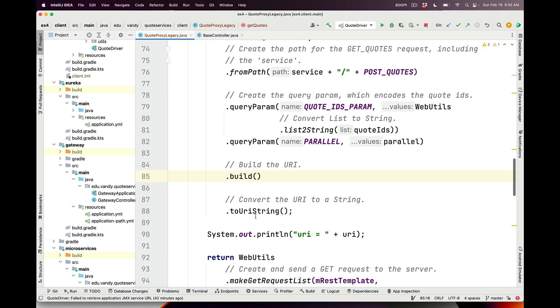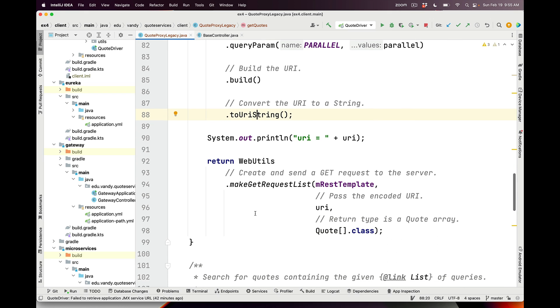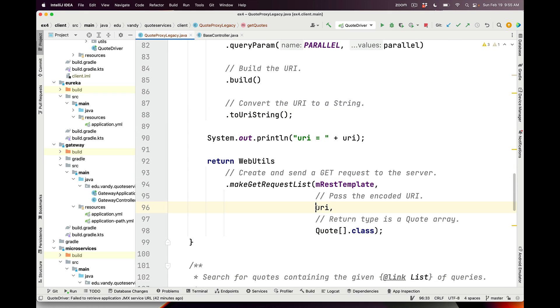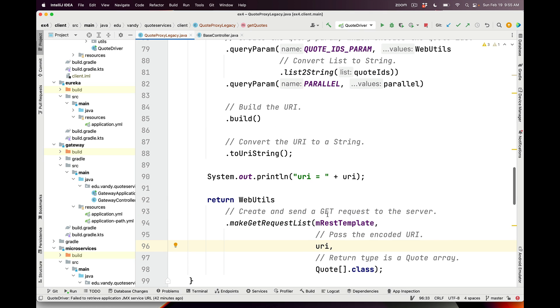We then build the URI, convert it into a URI string, and then use another helper method I wrote that takes the REST template and the generated URI and makes a GET request on the server. Now, all this code works and it's relatively straightforward given the helper methods I wrote, but let's be honest, who wants to write code like this? We'd much rather have this done automatically. It turns out you can do that with something called Retrofit, which will generate these proxies automatically.